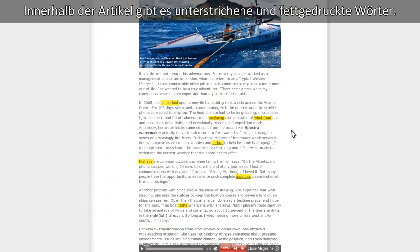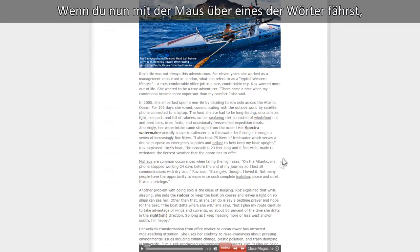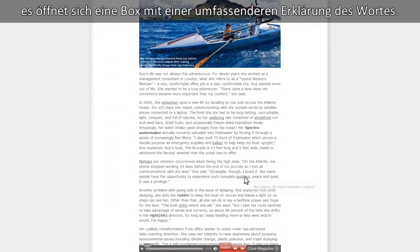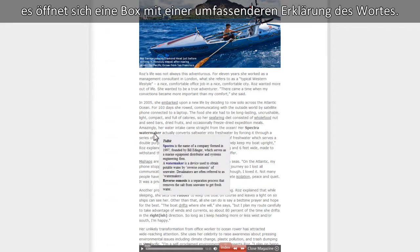Within the article, you'll find underlined words as well as words in bold. Passing the mouse over these words either presents a direct translation of that word or provides you with a more detailed definition or explanation.